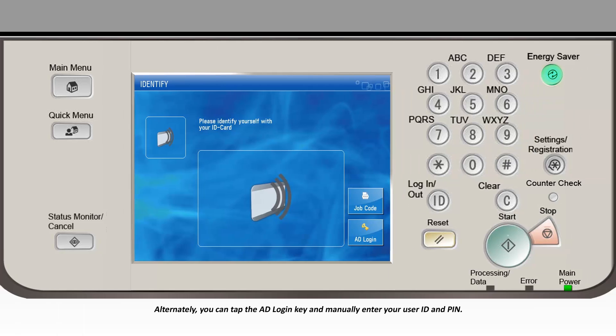Alternately, you can tap the AD login key and manually enter your user ID and PIN.